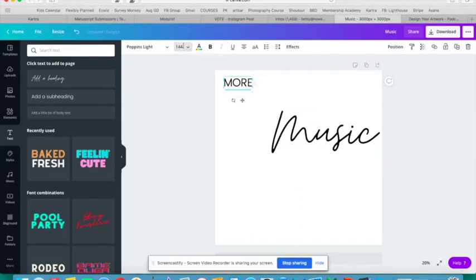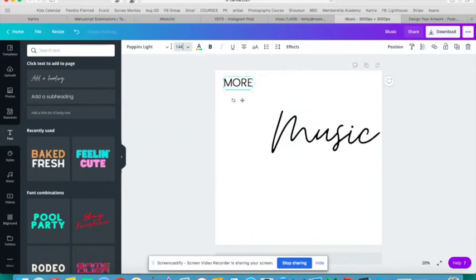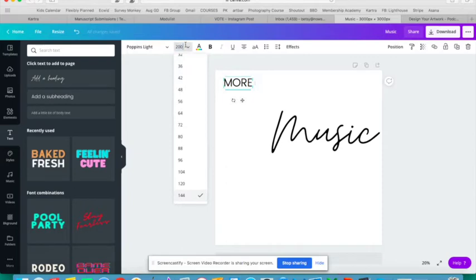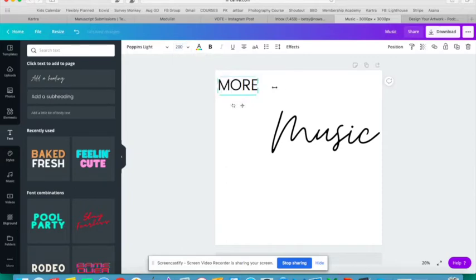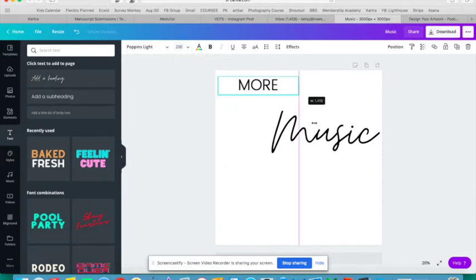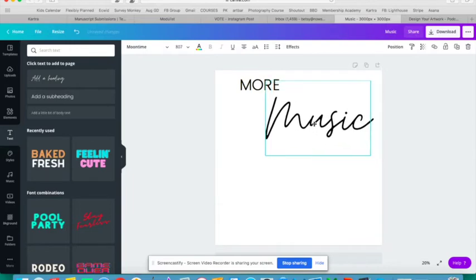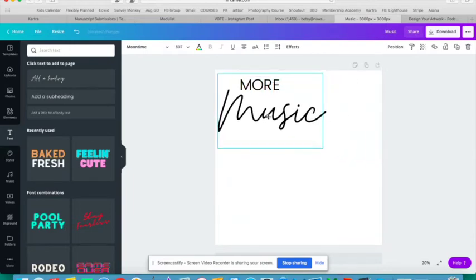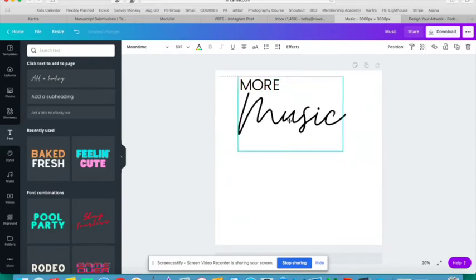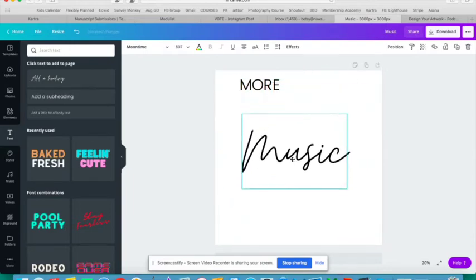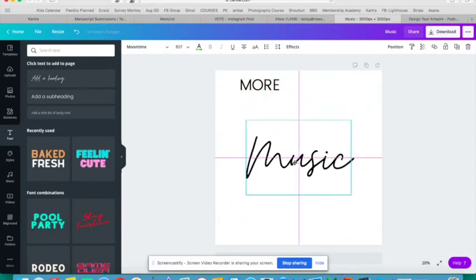If you want to teach students a little bit about basic design, you can suggest that they have one more decorative font and one more basic font. You can suggest that they not go too crazy with their colors, usually one or two colors are the way to go.